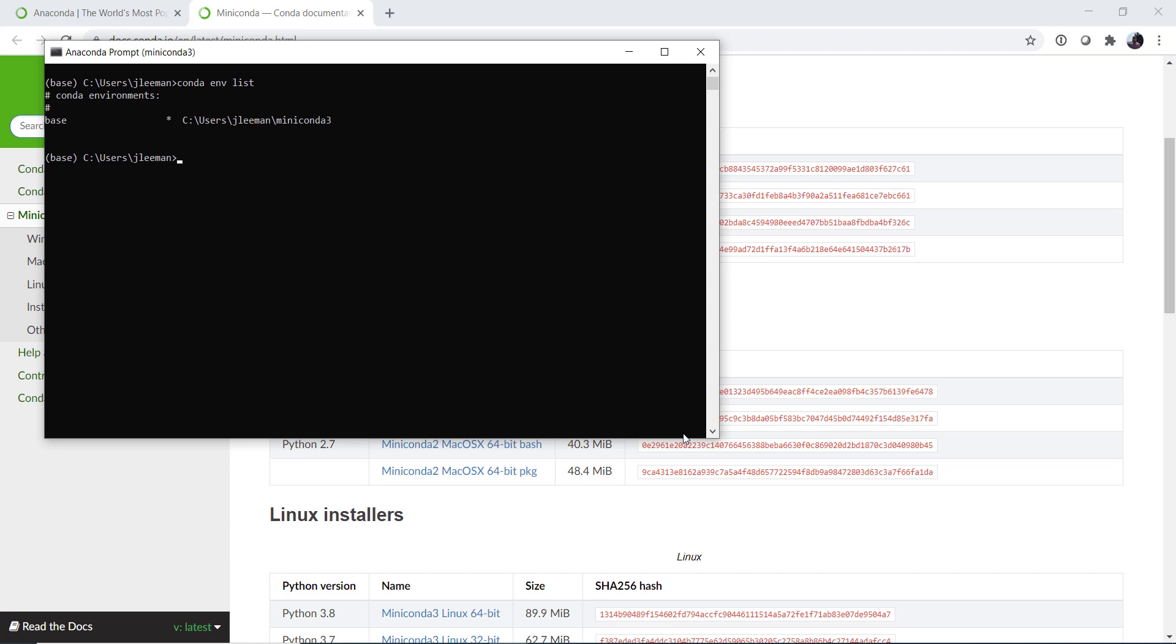Now, generally, I recommend installing from the conda-forge channel. There's a lot more available there than from the default channel and generally more up to date, though, as I mentioned earlier, not necessarily all guaranteed to play well together. MetPy itself is in the conda-forge channel. Now you could of course do things like conda install and specify a channel, conda-forge, MetPy. But it's a lot easier if we just want that default behavior to be go look in conda-forge first to make conda do that for us.